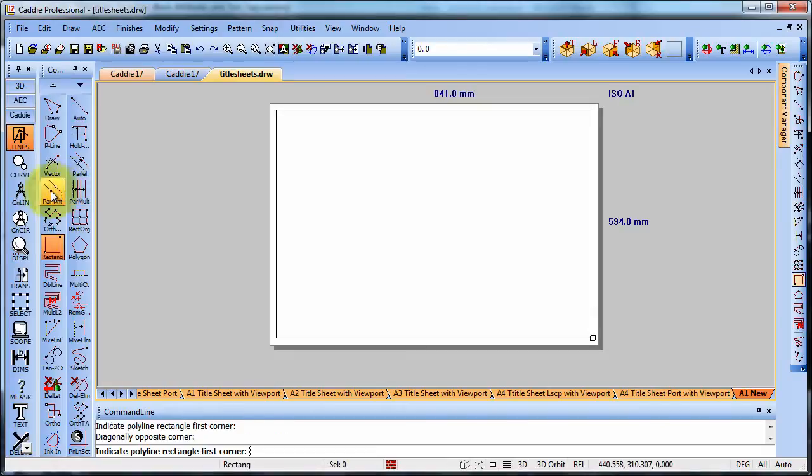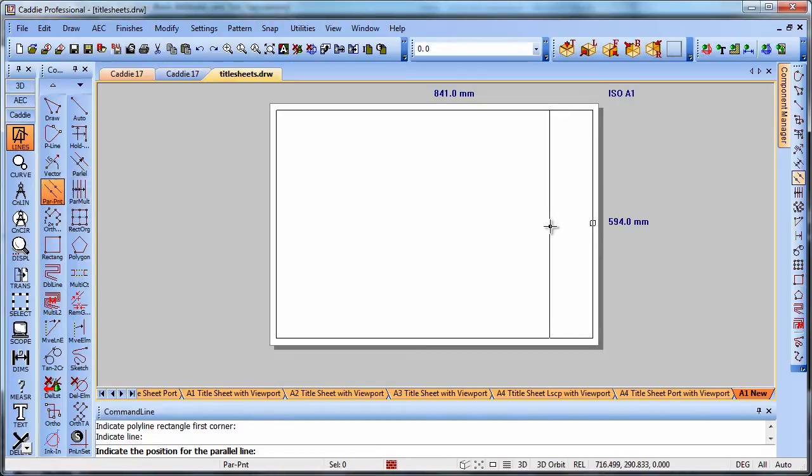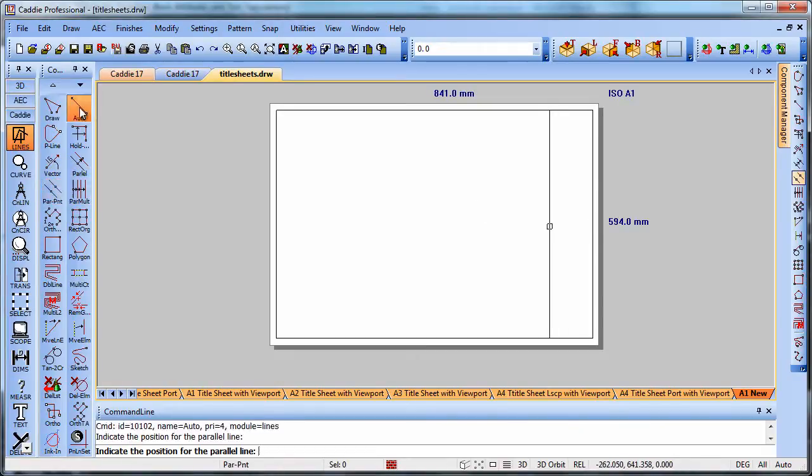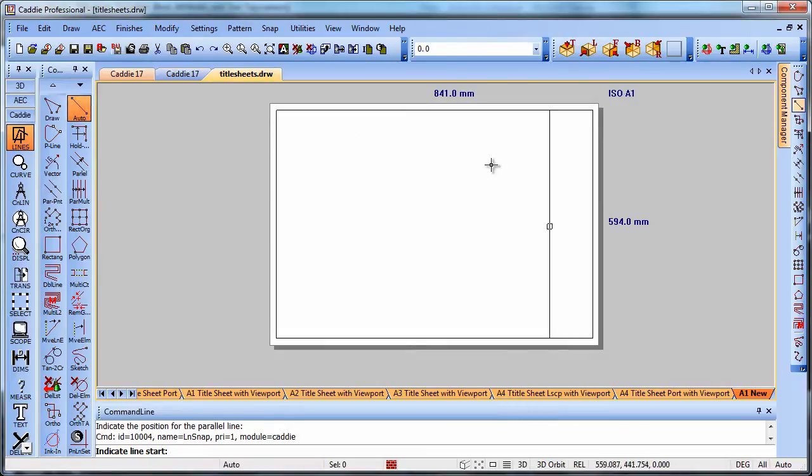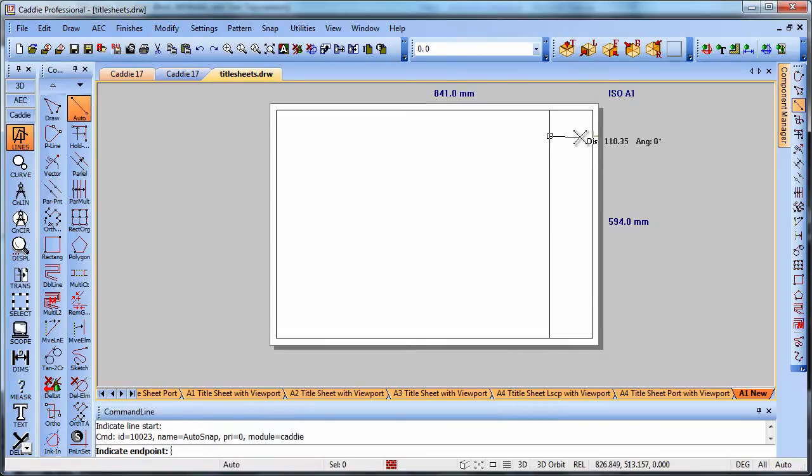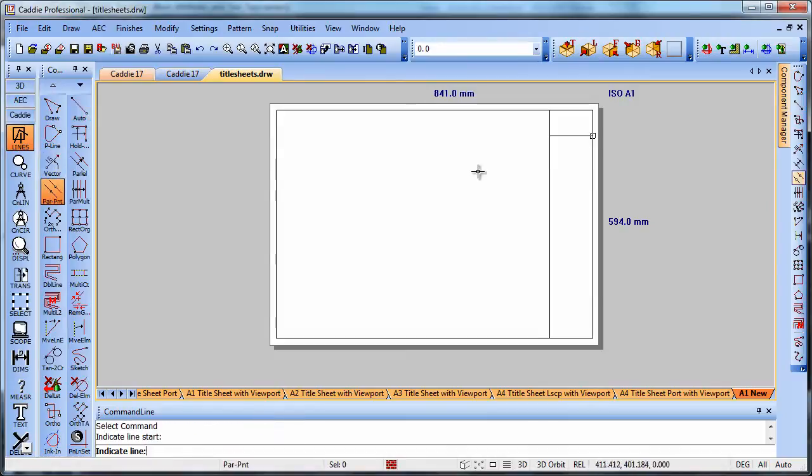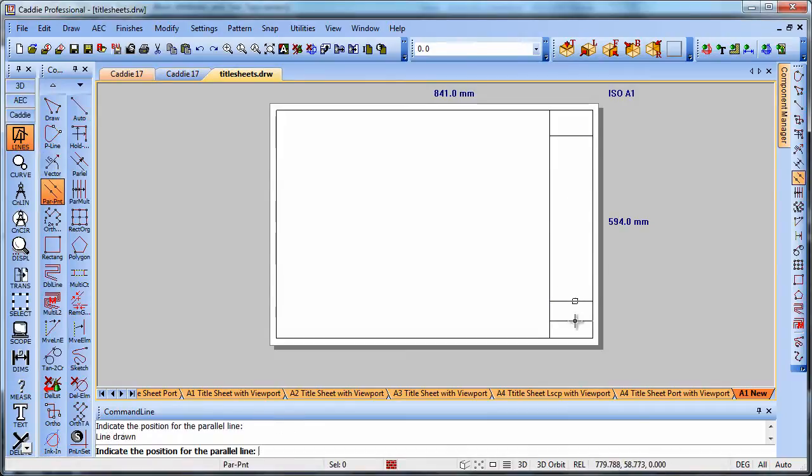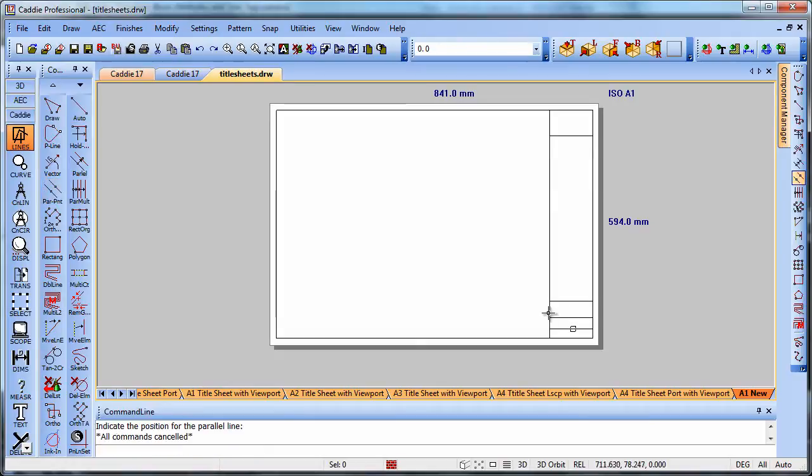We could do offsets to that and simply draw some parallels across just to give us a flavor of the title sheet. And then when we save that.